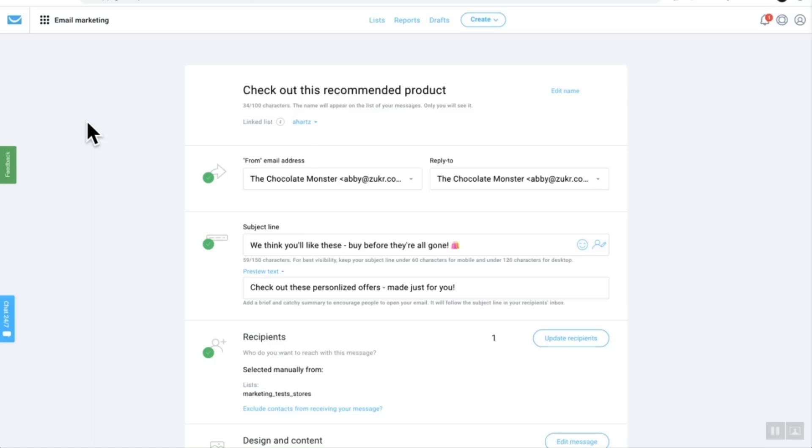Hi there guys, my name's Tom. I'm a product marketing specialist here at GetResponse and in today's tutorial I'm going to show you how you can set up product recommendations right inside of your email creator.